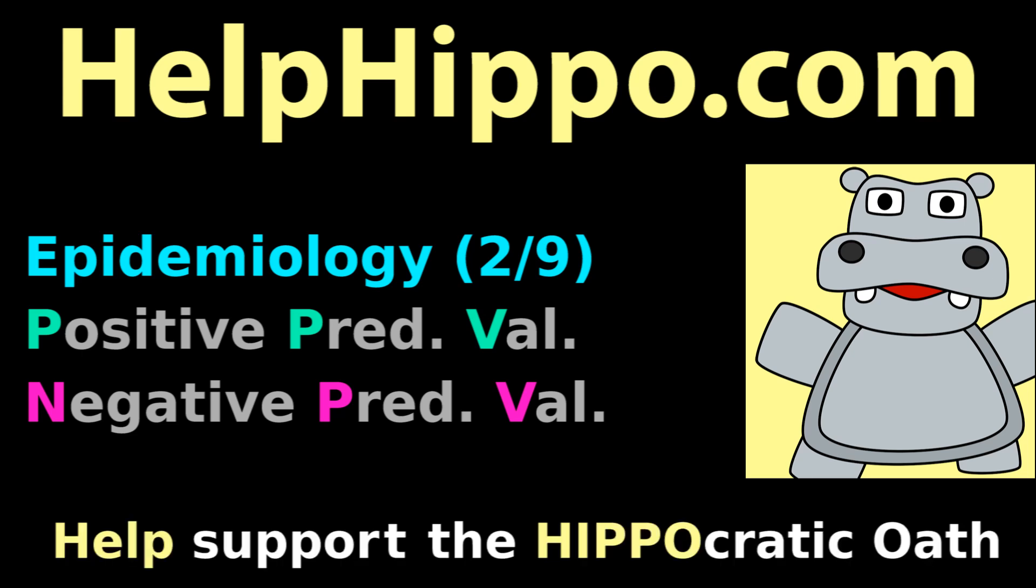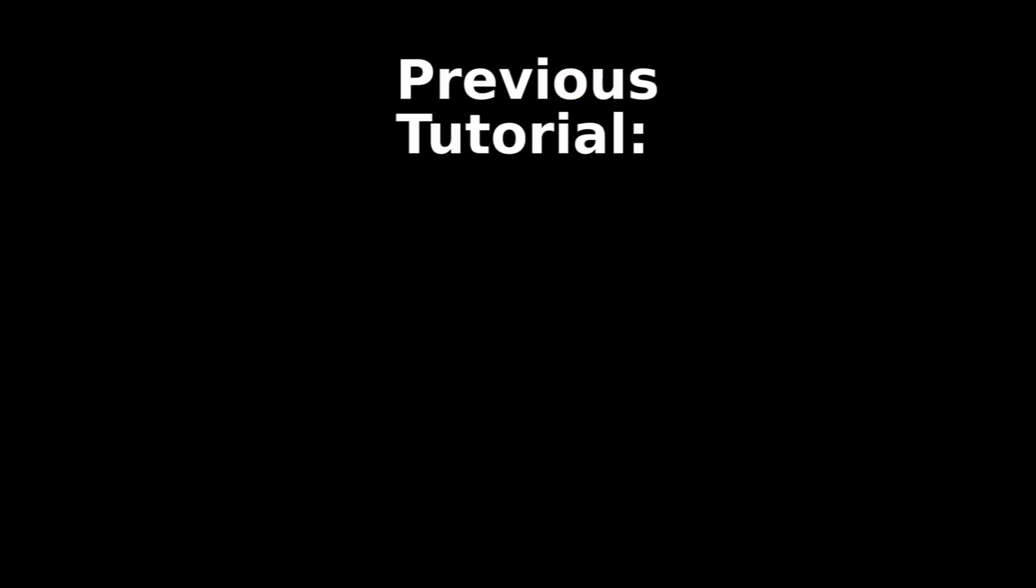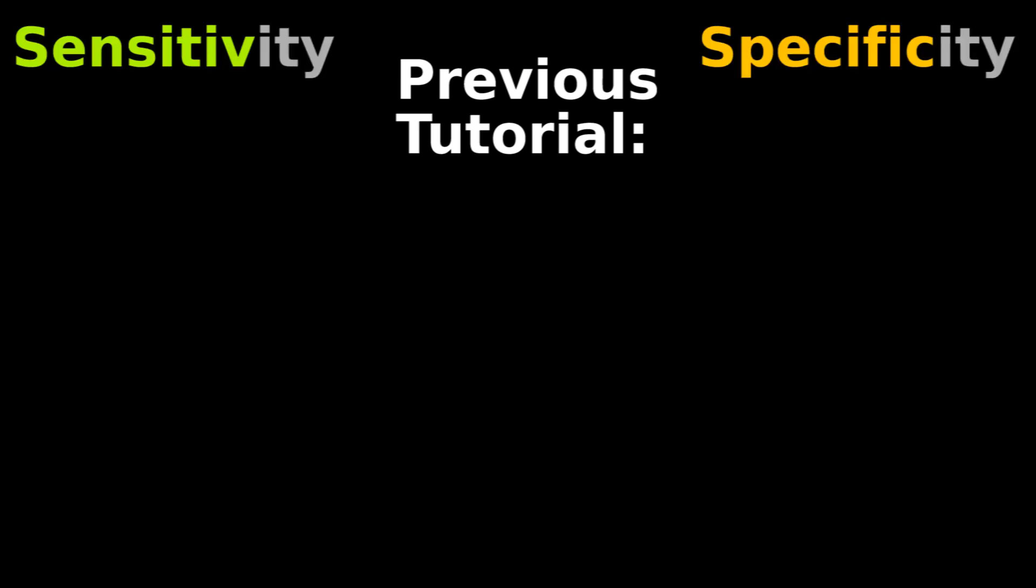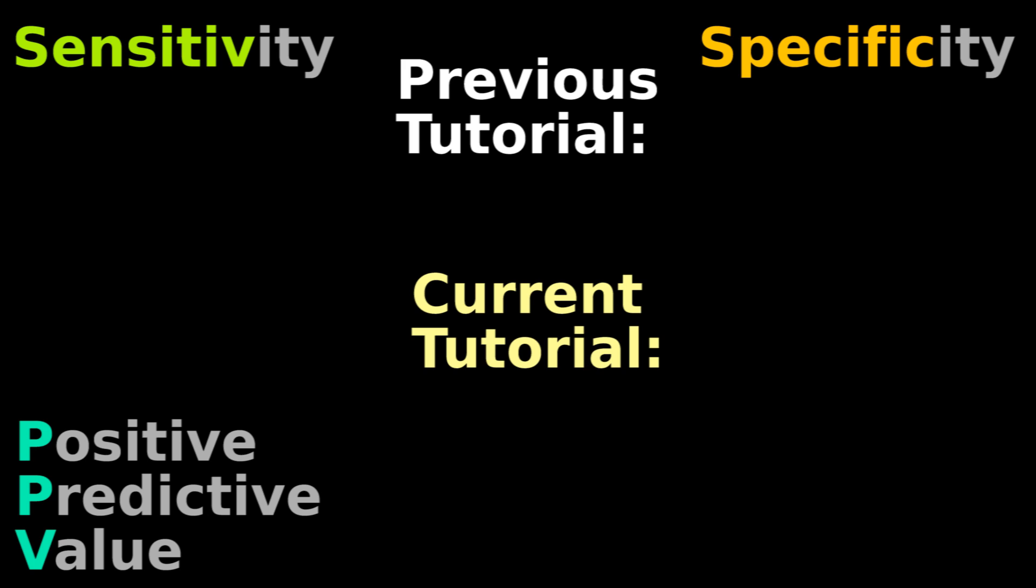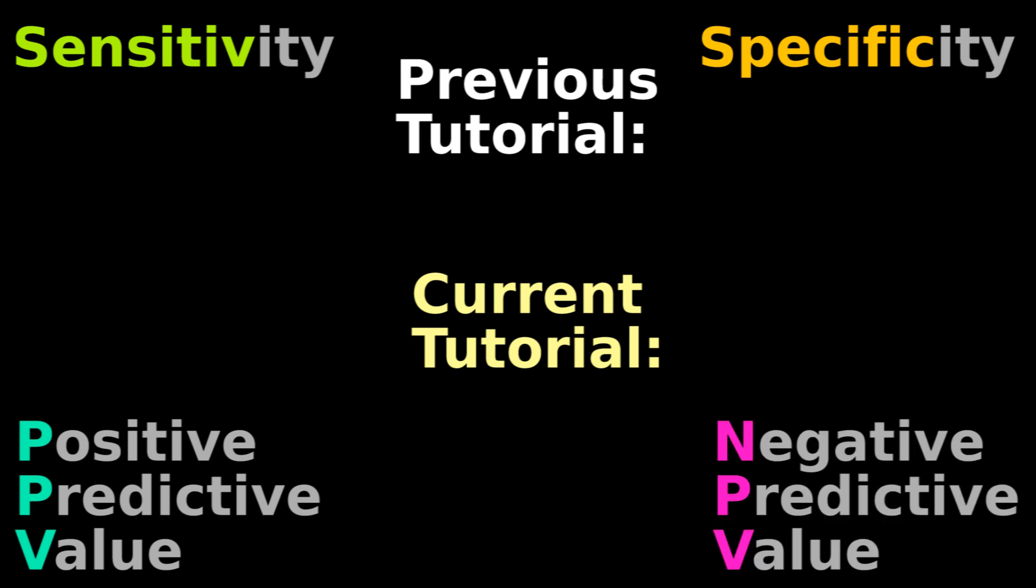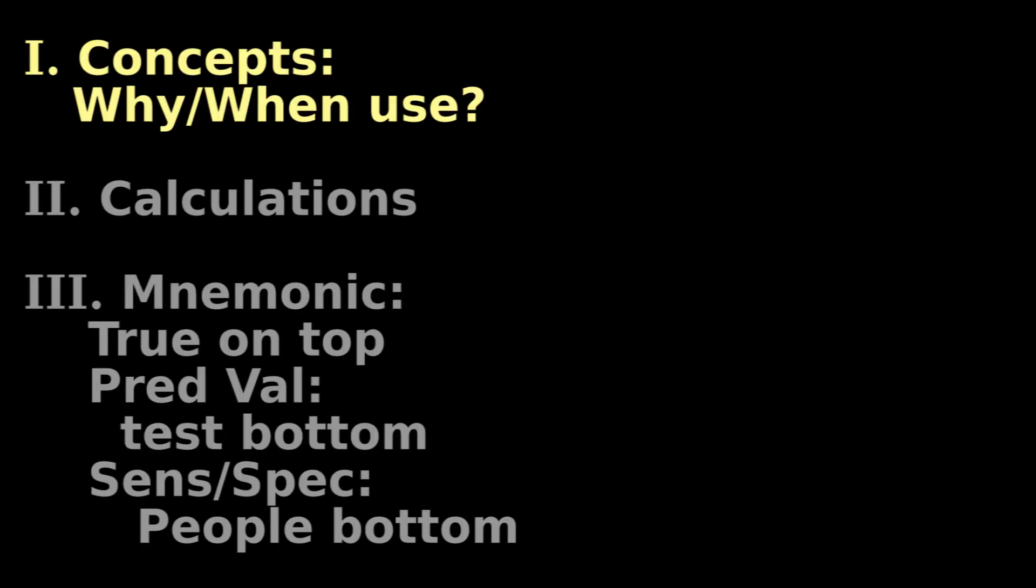Help Hippo. Help support the Hippocratic Oath. Our previous epidemiology tutorial covered sensitivity and specificity. This tutorial will cover positive and negative predictive value.